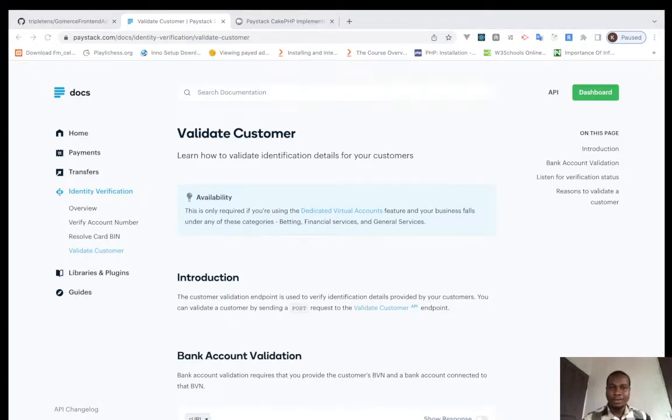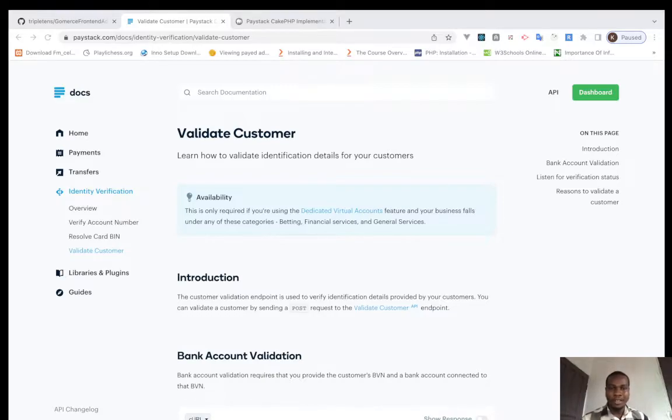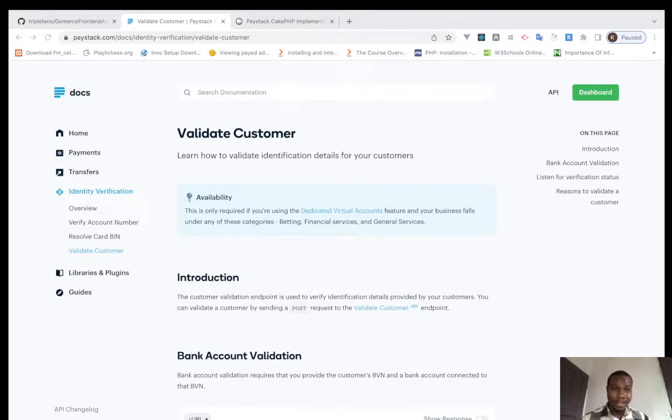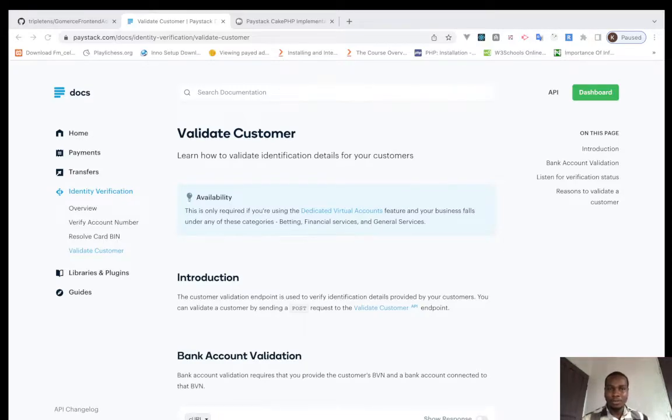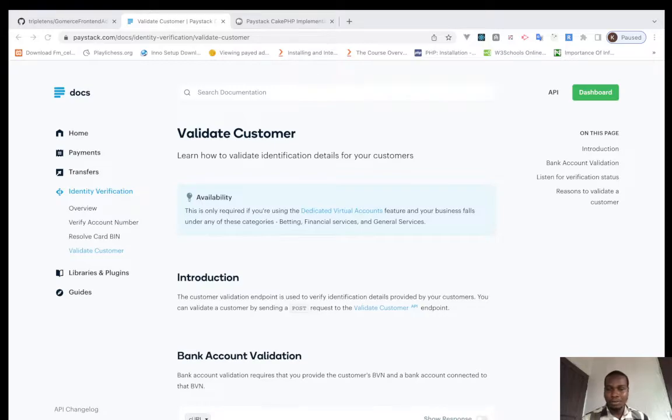Okay guys, welcome to my YouTube channel API Codes. We've been talking about validating customers, so today we'll talk about identity verification. Today we'll be talking about validating a customer. Now let's dive straight into it.